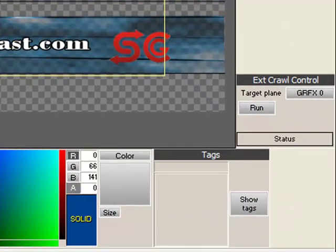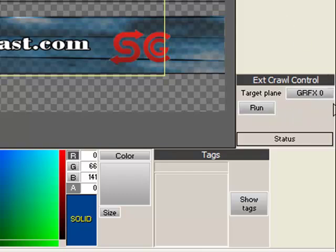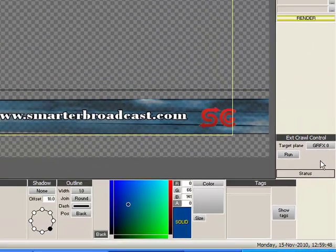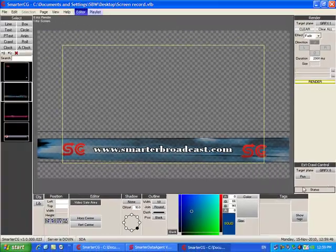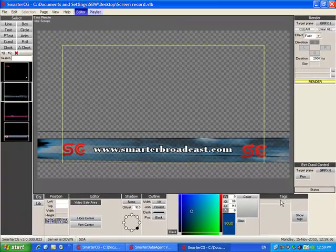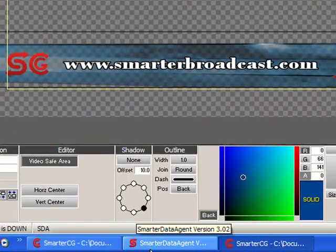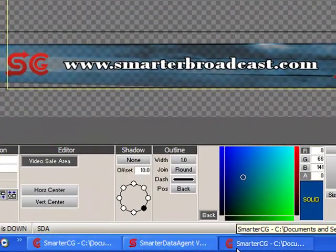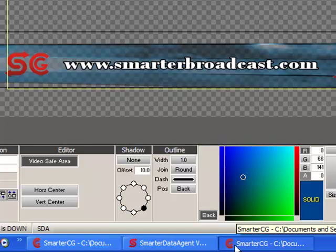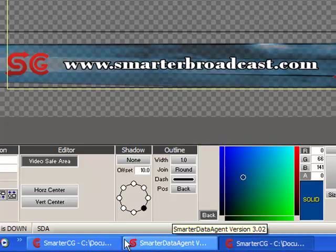Underneath, we have the external crawl control, which allows users to display the SDA feeds. A small note here, to allow you to have full control and no limitations, SmarterCG can be loaded twice.